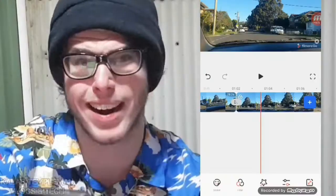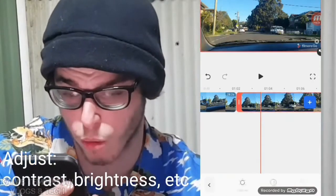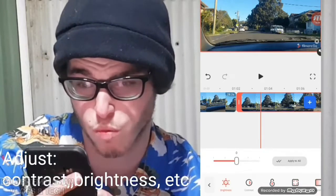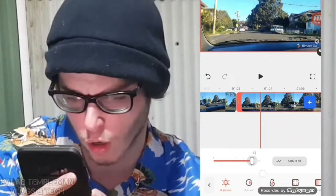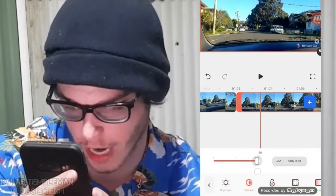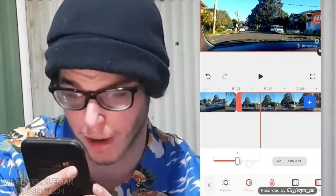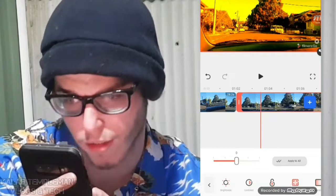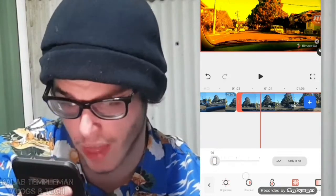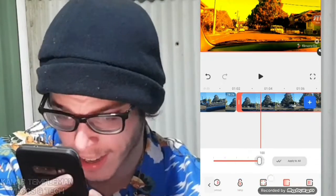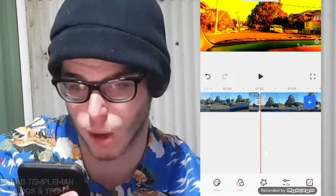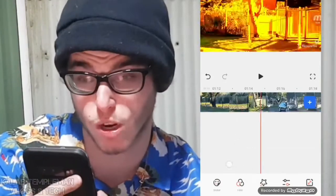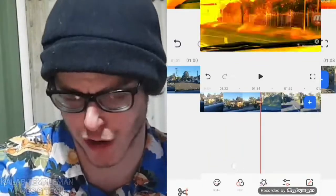In addition, you've got the adjust option where you're able to adjust things like brightness — if a clip is too dark you can turn it up. You've also got contrast, temperature, vignette, saturation, and clarity. You can press 'apply to all' as well so that adjustment applies to every single clip.